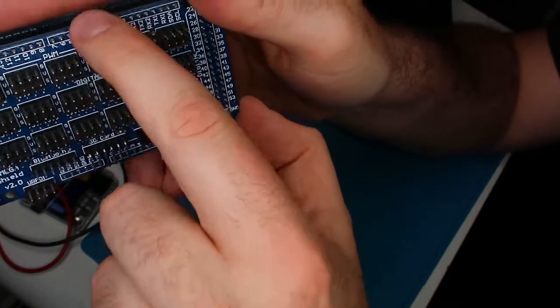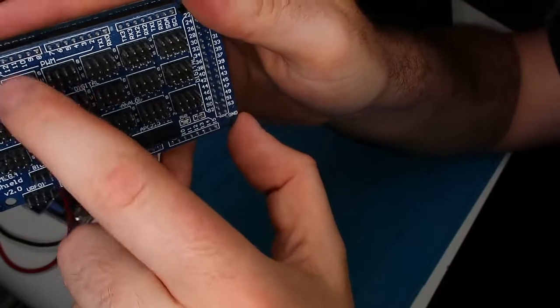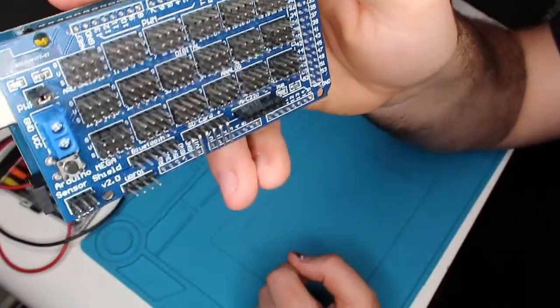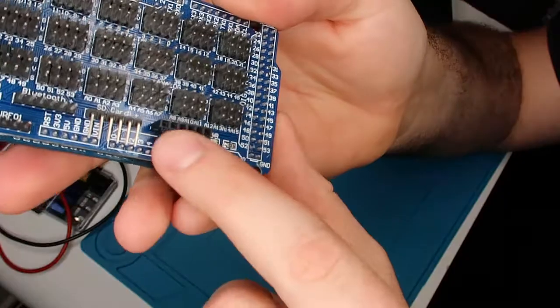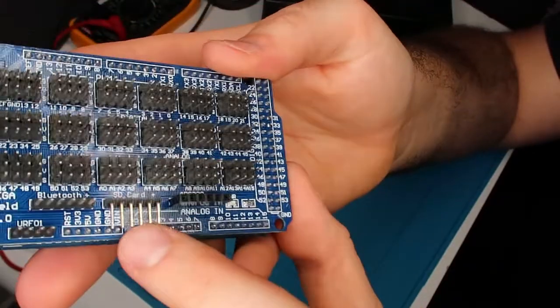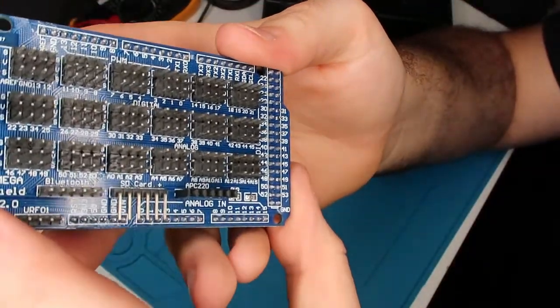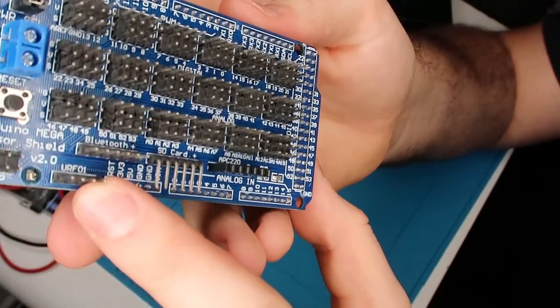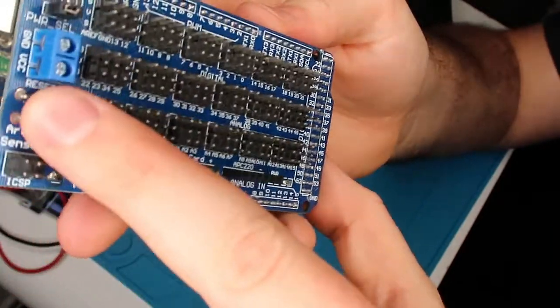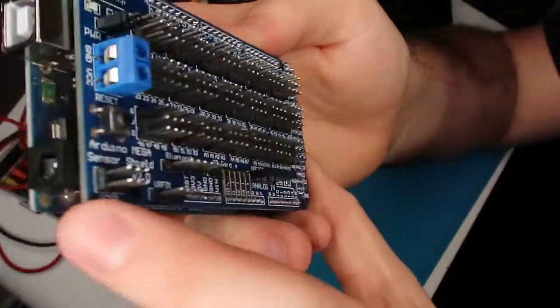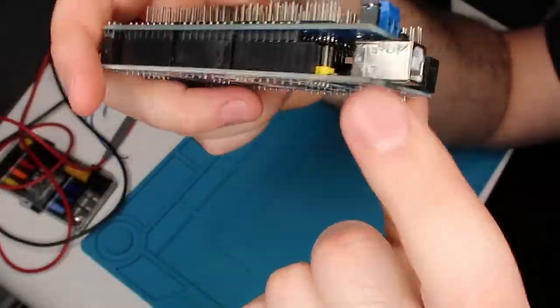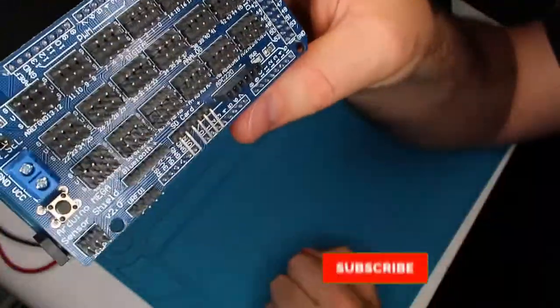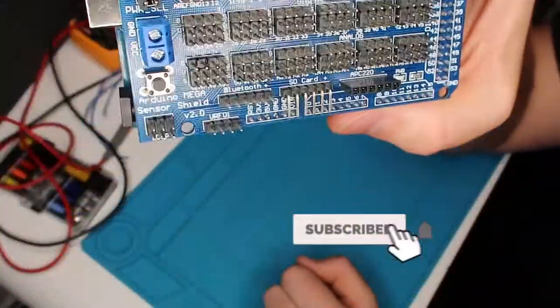So one connects to one, two to two, all the way up to 53 or whatever it is. And then we also have an analog in, so you can connect those there. We've got an SD card, Bluetooth, and the ICSP on the side. There's also a reset button as well. So instead of having to reach underneath where that reset button is, it's actually easy to get to.